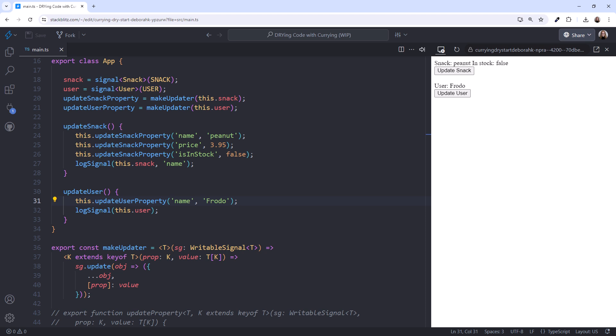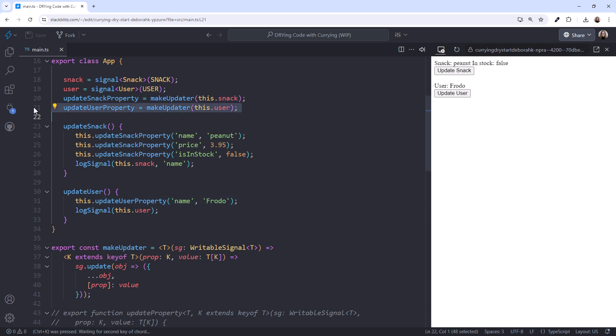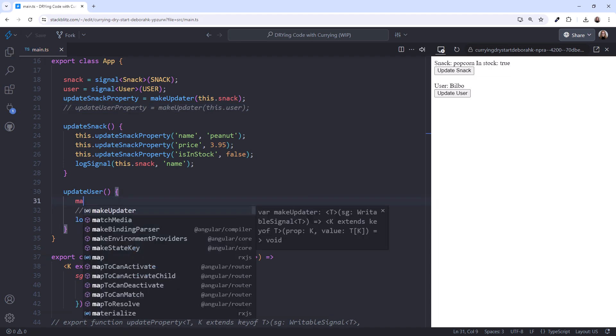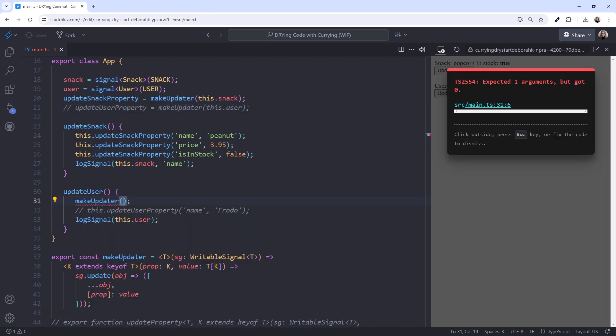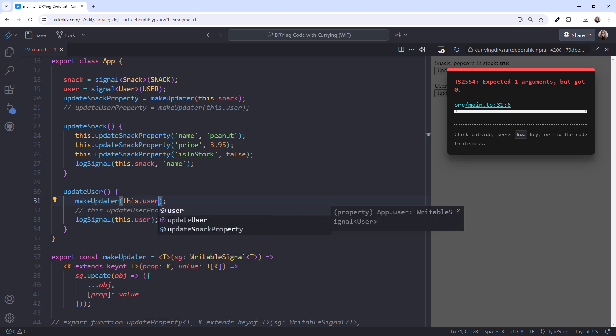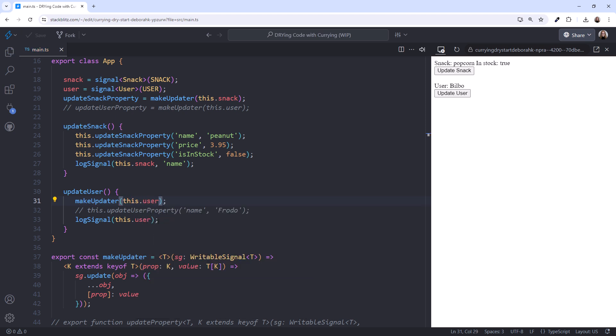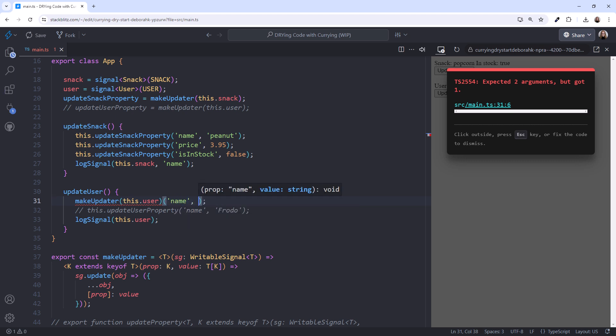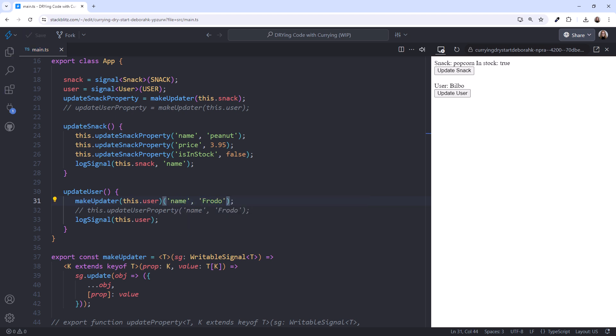Let's look at one more thing. Chaining. Instead of declaring a separate variable here, and using it here, we can chain the arguments together. Especially in this case since we only use it one time. I'll comment out the call to makeUpdater here, and our use of it here. Then call makeUpdater directly, pass in this.user, then in another set of parentheses, we pass in the second two arguments, the property name and value. That syntax looks interesting. We're chaining the curried function parameters.